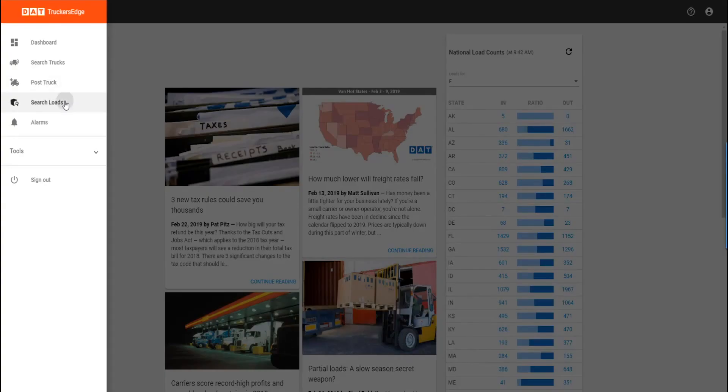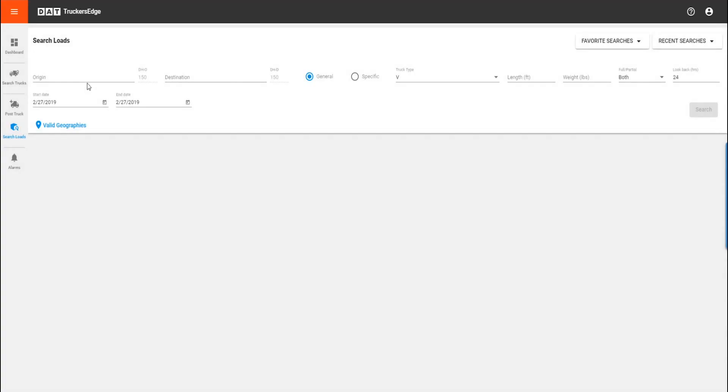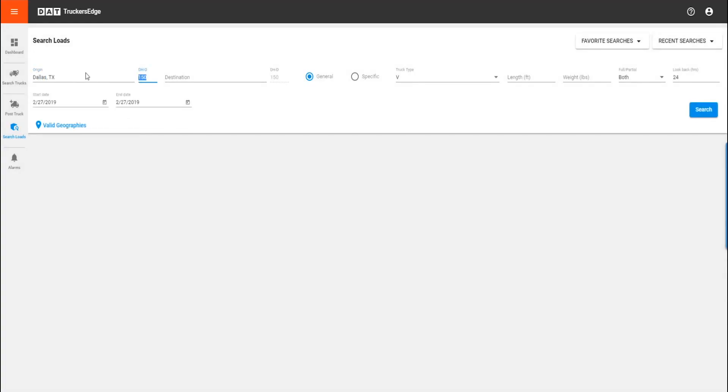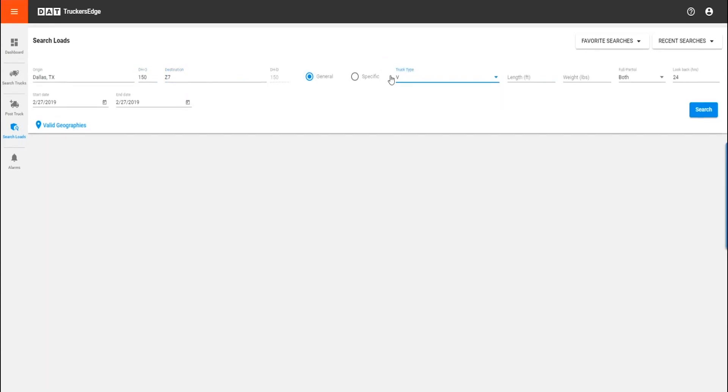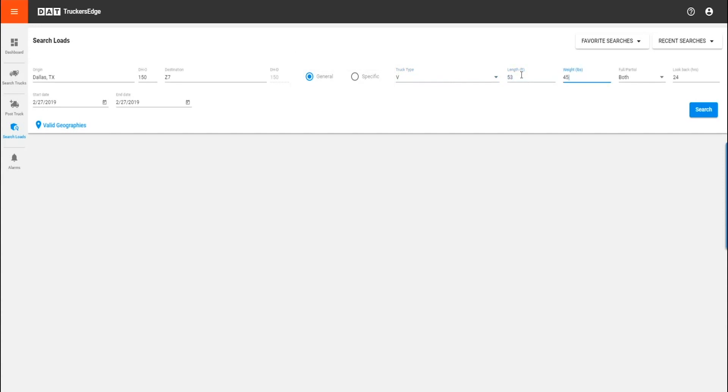To find freight, click the search loads button. This opens the search form where you will input all the details of your truck, origin and destination, truck type, whether you're looking for a general truck type or one with specific features, and put your length and weight. You can put exact weight or round by adding a K after the first two digits.